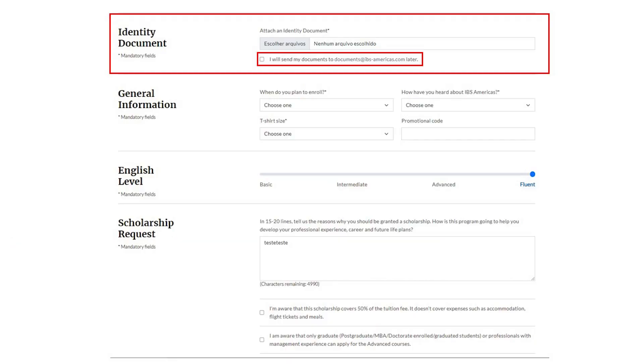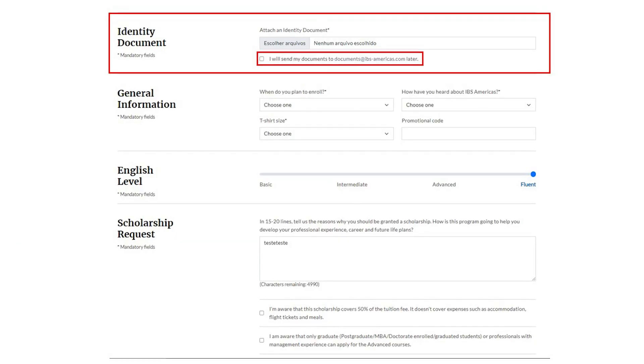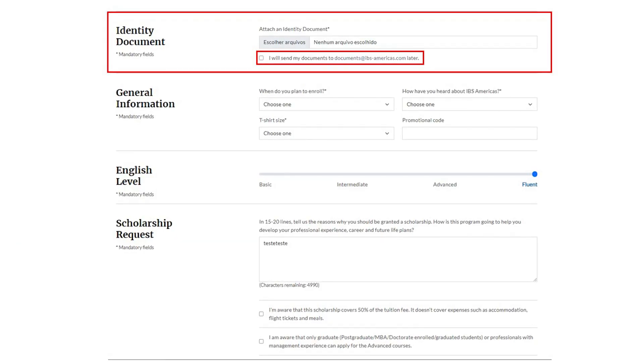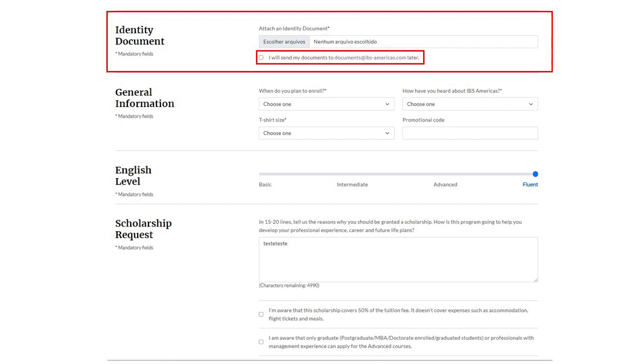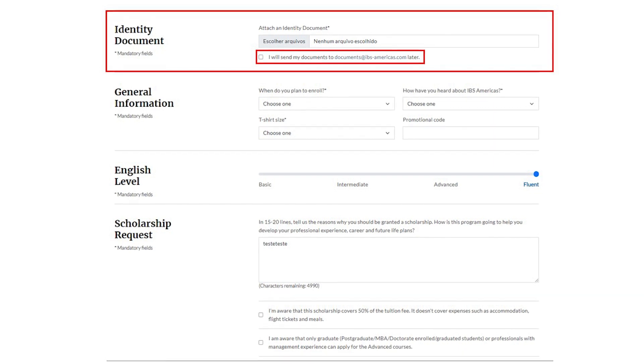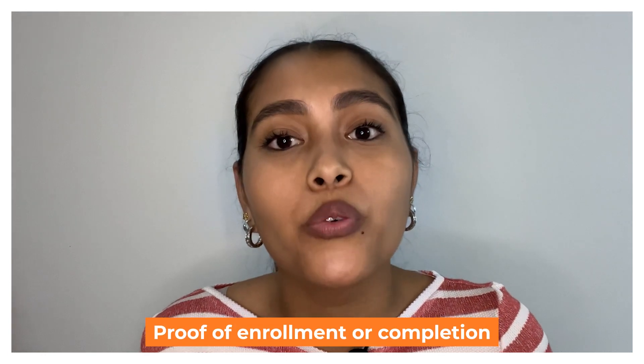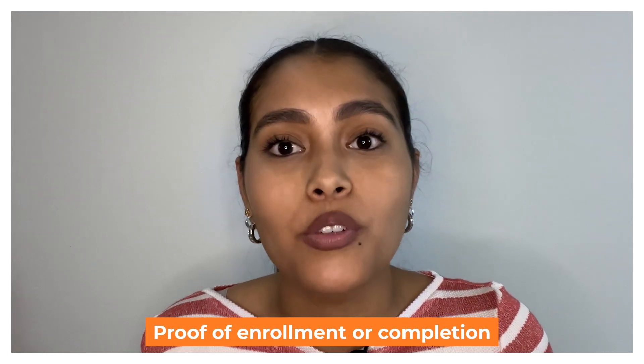Next, insert a copy of your document. If you don't have a scanned version, just check the option that will let you put it later. Also, do not forget that you will be asked to send a copy of proof of enrollment or completion from your university.